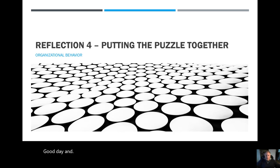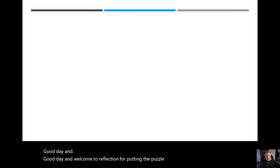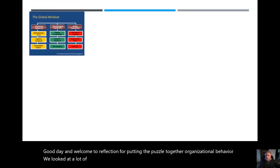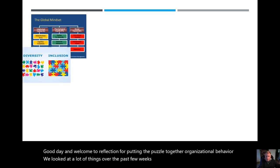Good day, and welcome to Reflection for Putting the Puzzle Together, Organizational Behavior. We looked at a lot of things over the past few weeks. We looked at a global mindset.